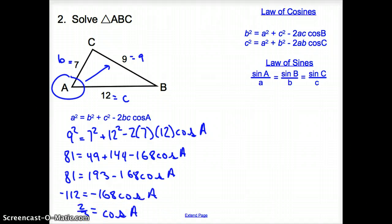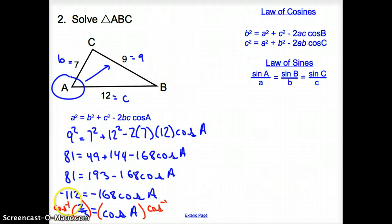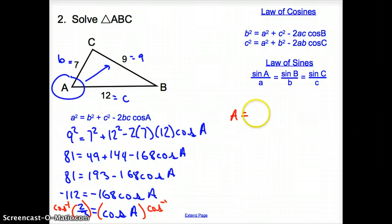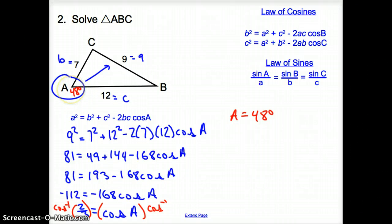How do we get rid of that cosine? We have to take the inverse of both sides. So I'm going to take cosine to the negative one of both sides. When I do that, I get angle A all by itself, and it's going to be 48 degrees. So this angle is 48 degrees.